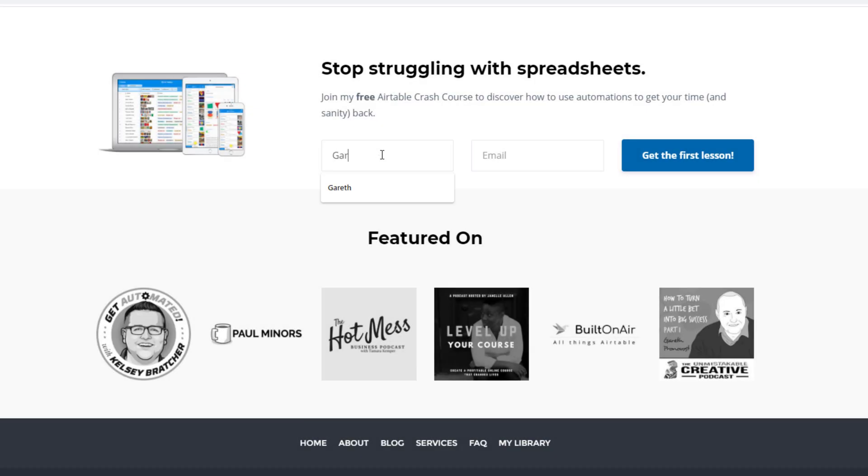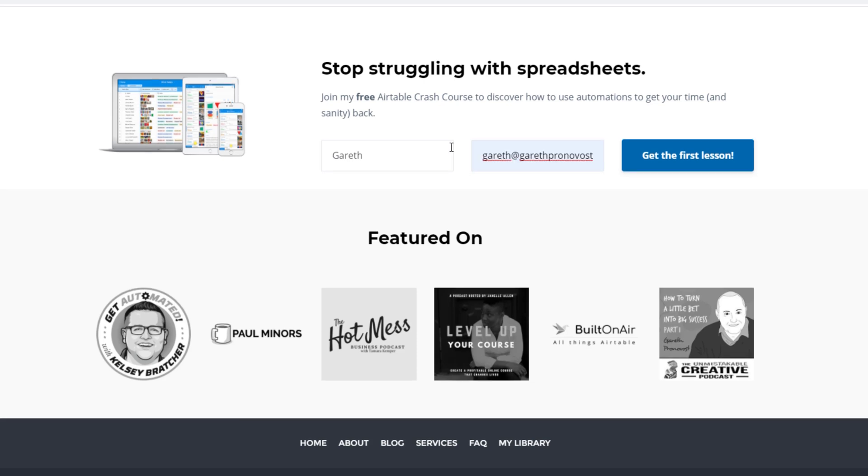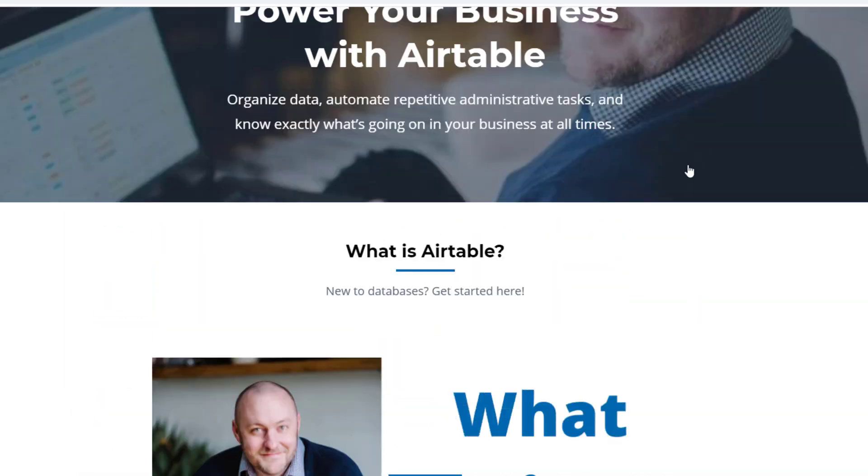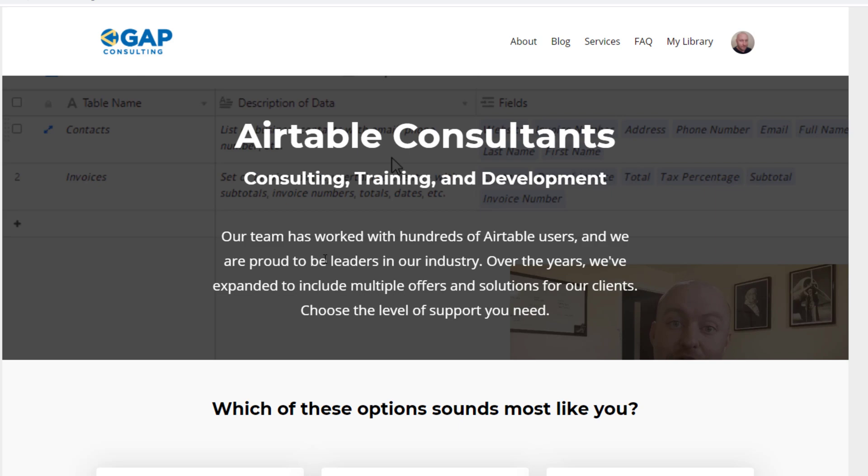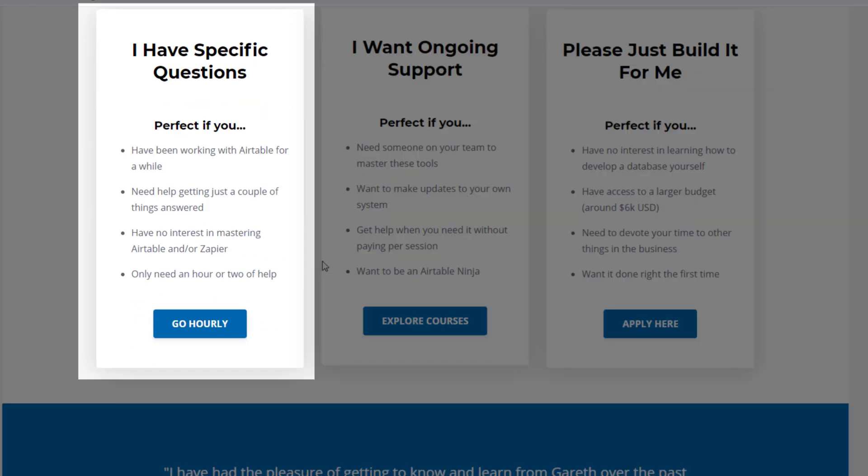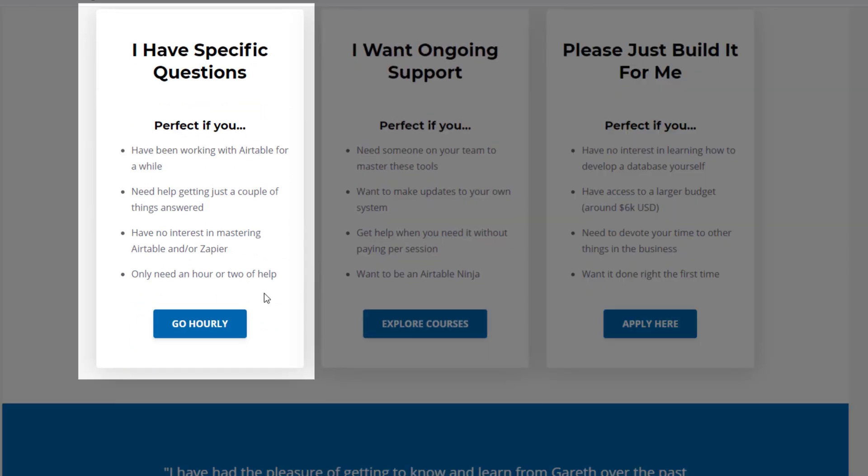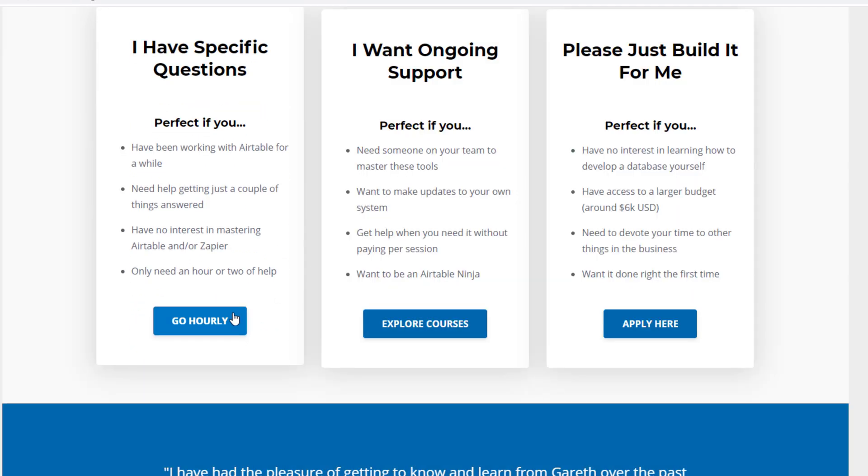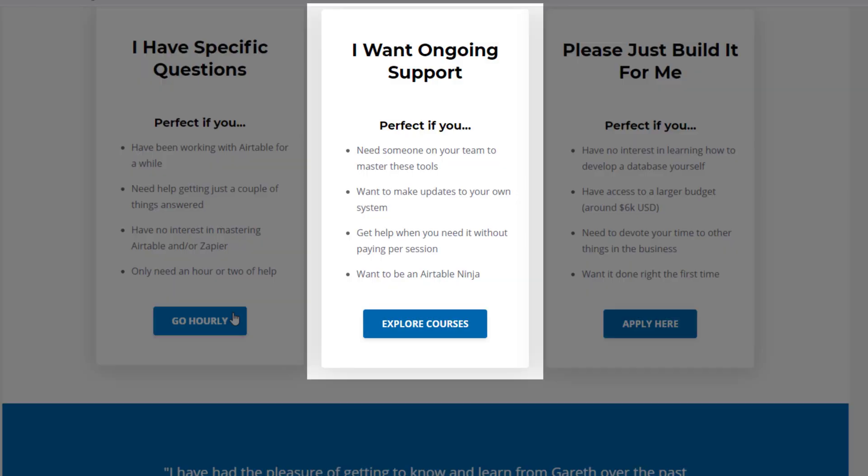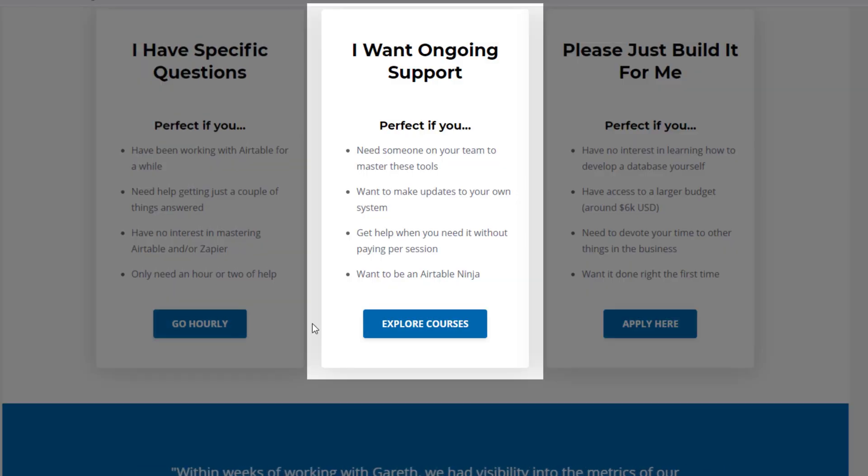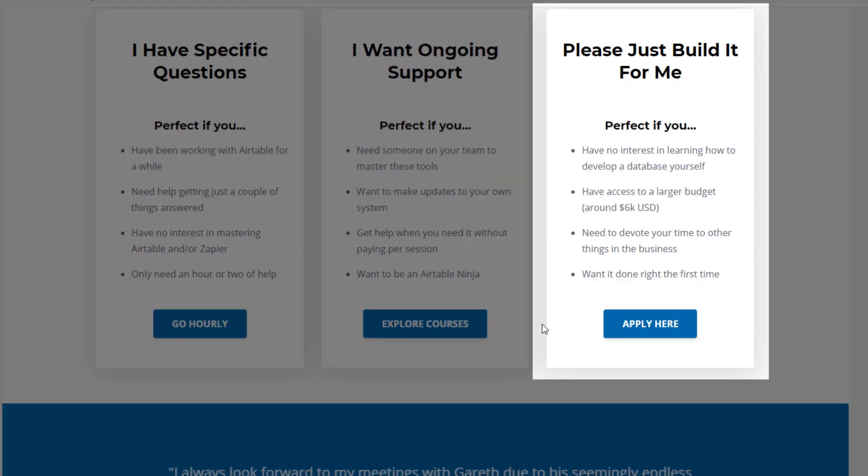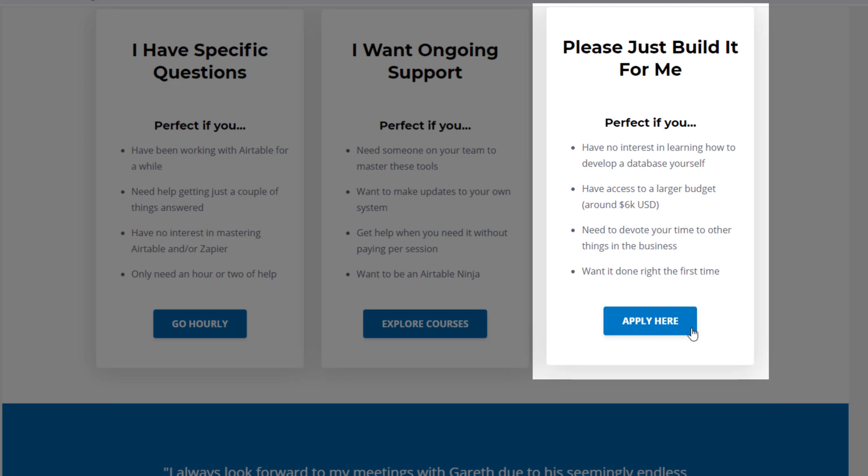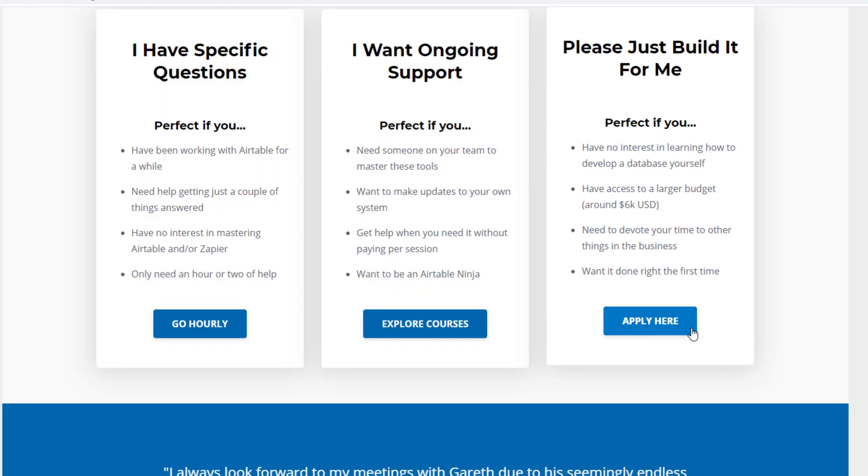If you did and you'd like to learn more swing by our website and see how we can help. We offer a free air table crash course that will help you level up in air table quickly. And we also have some paid services, including hourly consultations with our experts. We have some online courses and a group coaching program. And for advanced needs, we can build a bespoke solution for you from scratch. So swing on by, and I look forward to connecting with you soon.